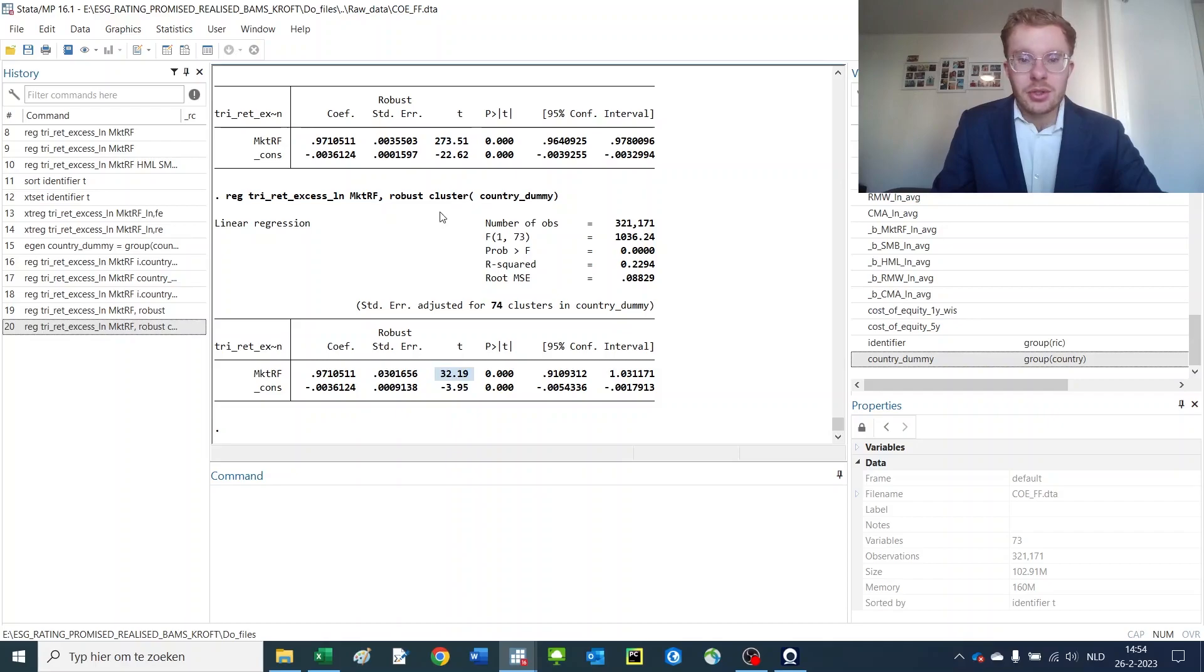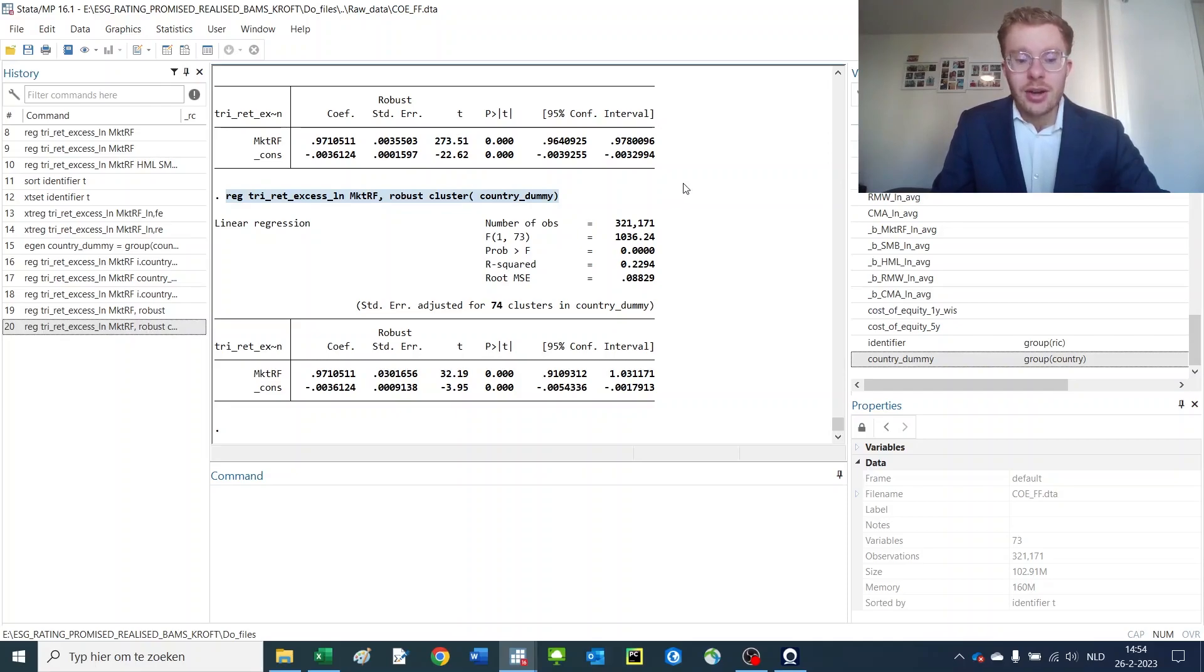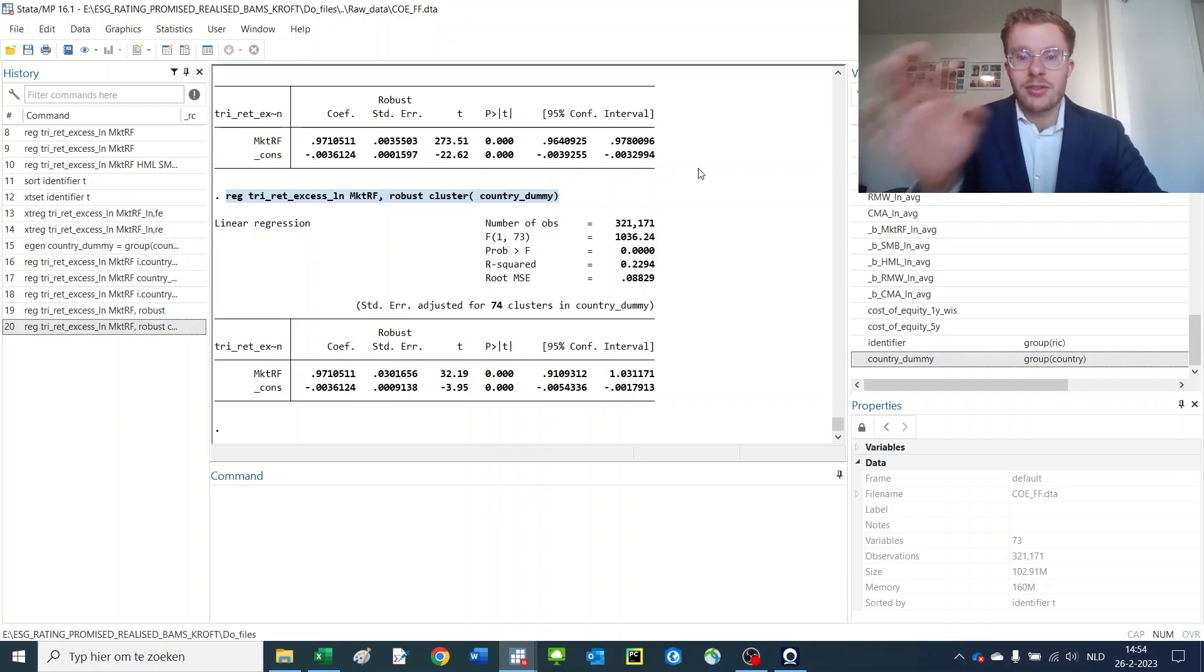So, introducing proper standard errors to a regression model is really fundamental and quite important. Thank you so much for listening and in the next tutorial, I'll consider and tell you how to effectively use and export this information to Excel.